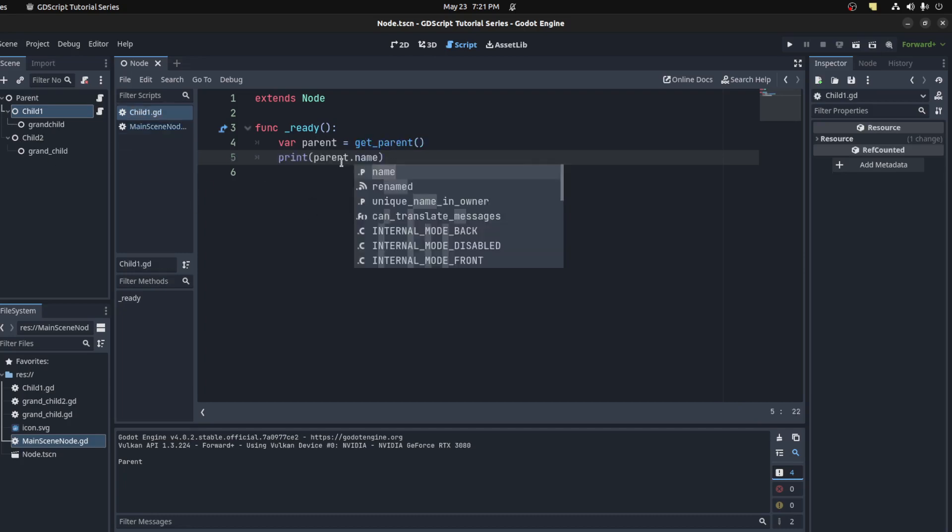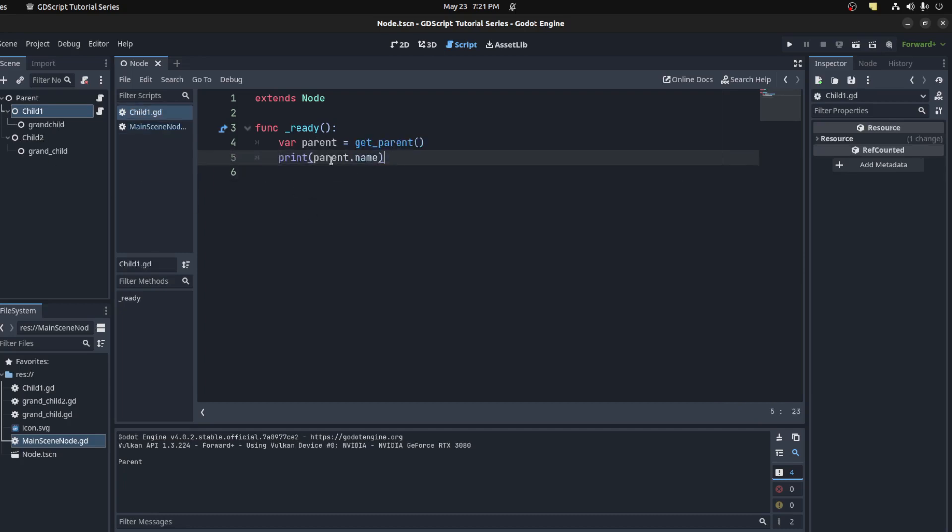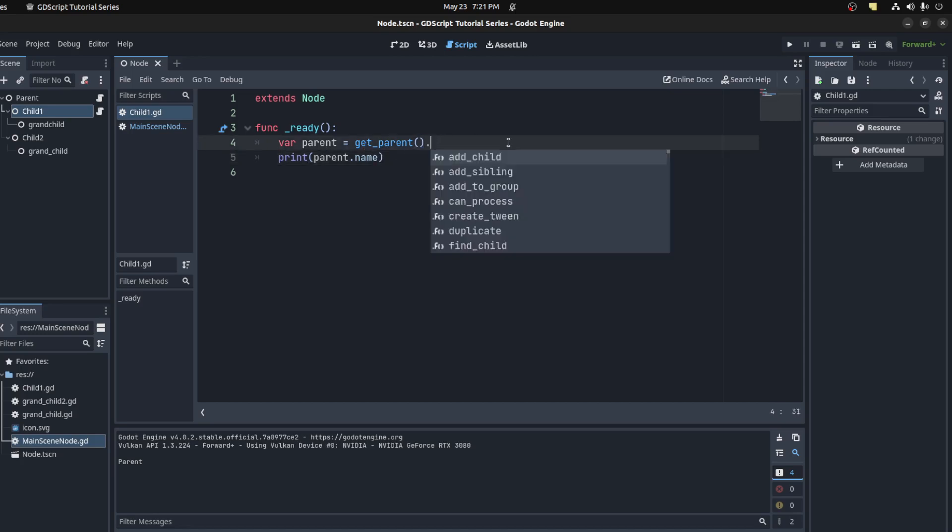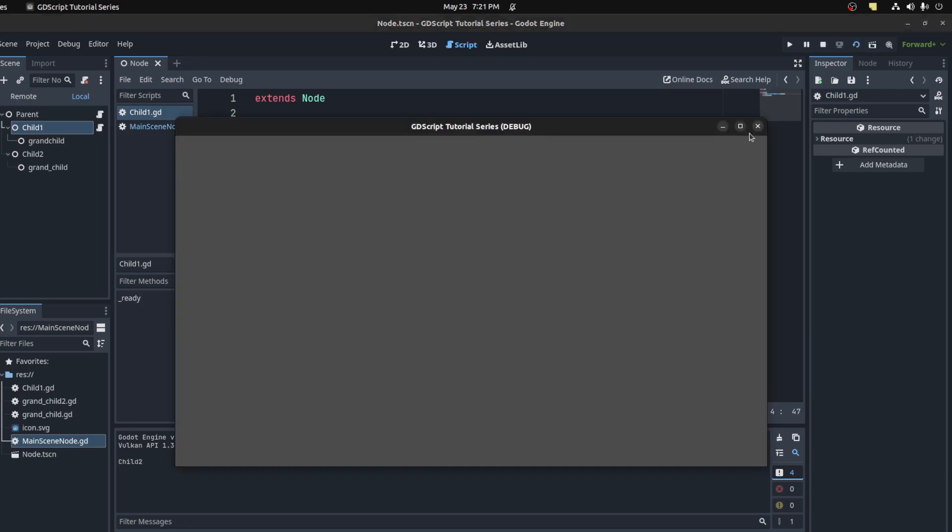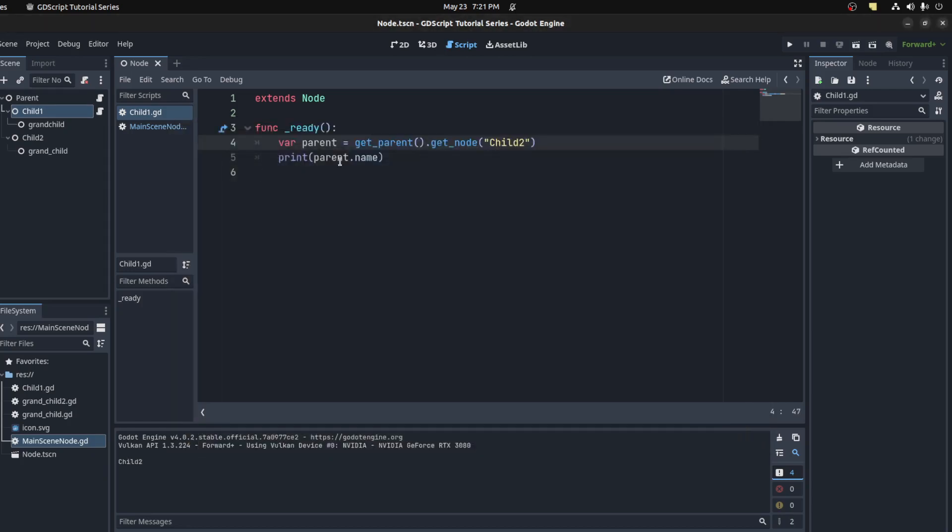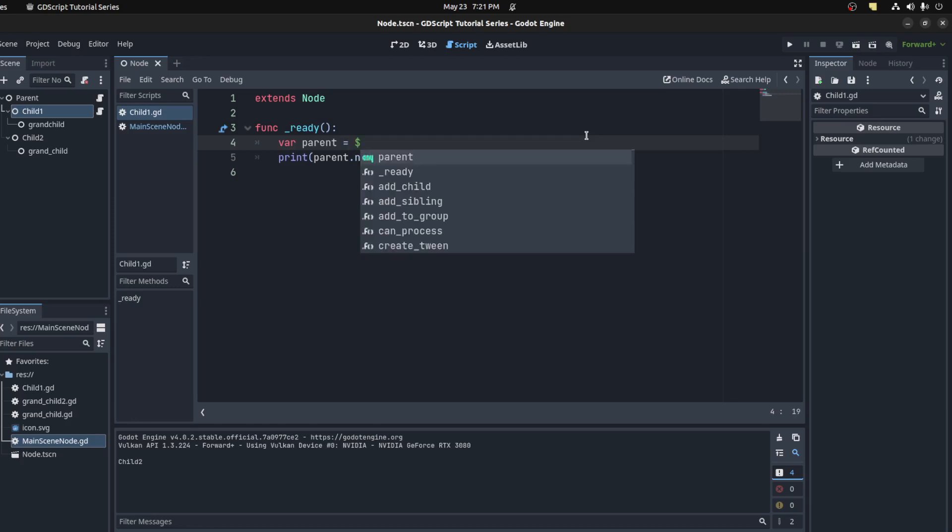When you're on the child and you want to get the sibling over here, you want to get a sibling, you could use get_parent and then get_node, child two. Print child two.